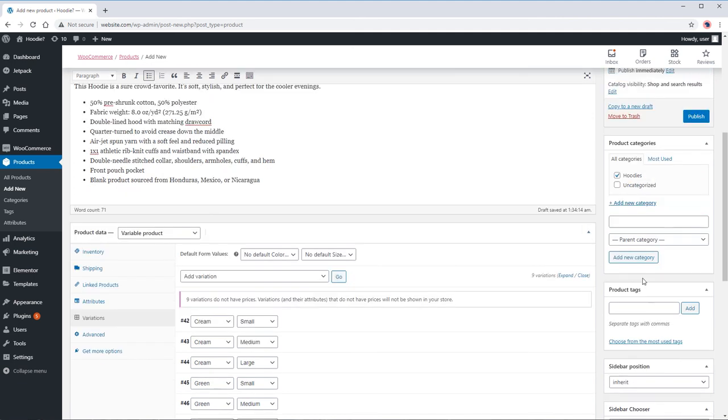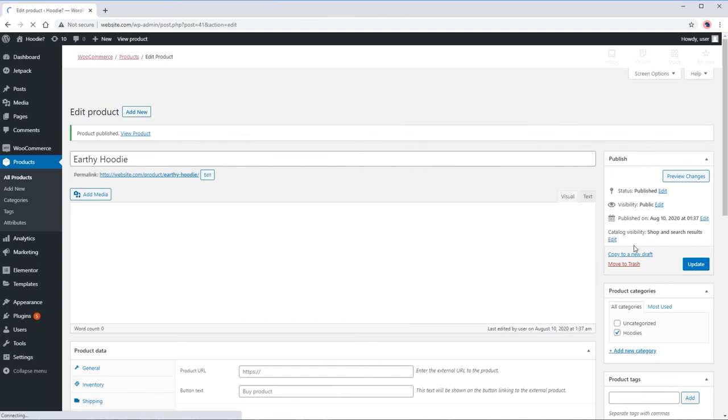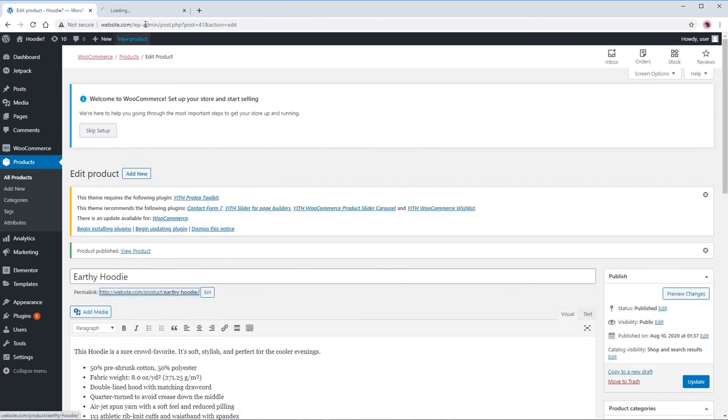Now we're done, let's publish the product. Let's view the product.